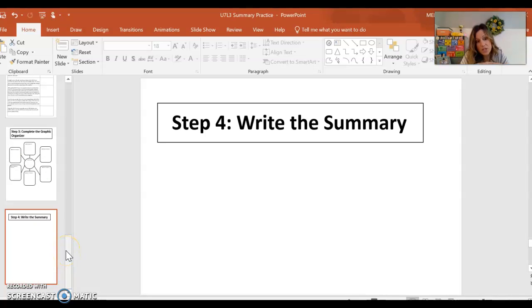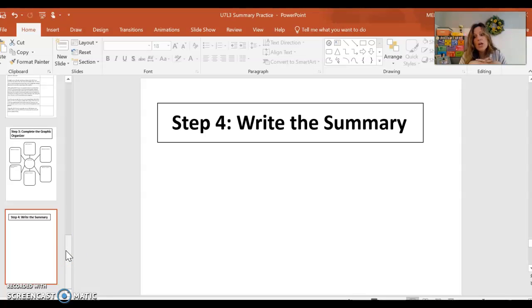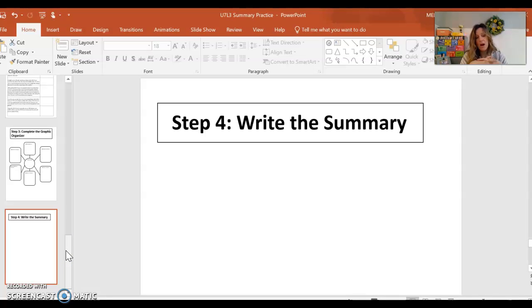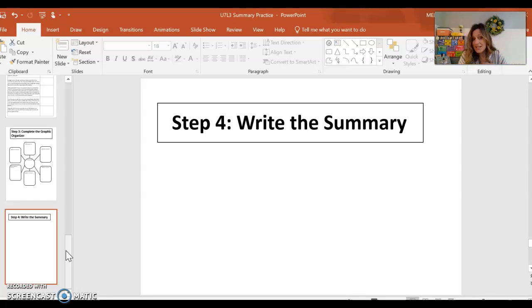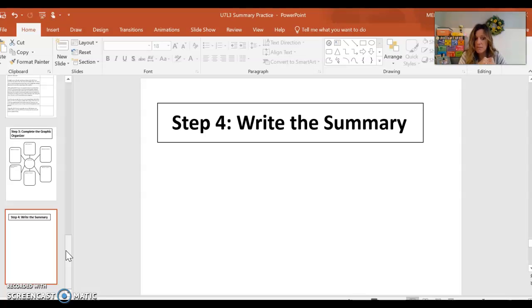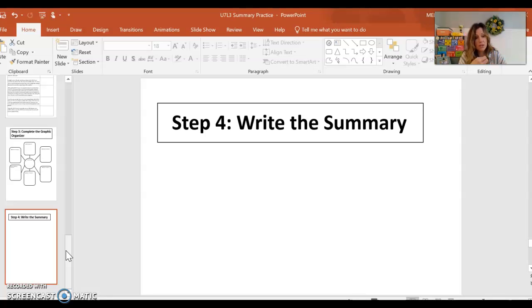When you are finished with the slides, you don't have to delete anything. You can just go ahead and submit them through Schoology, so that I can get your information and look at your summary and how you annotated your article. This should not take any longer than 30 minutes to complete. So keep that in mind. This should not take you any longer than 30 minutes. Read and annotate the article, complete the graphic organizer, and then type your summary.